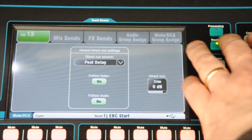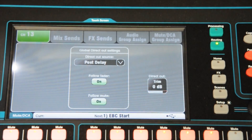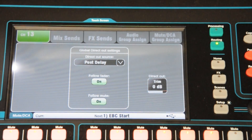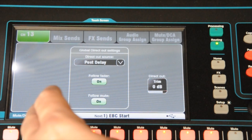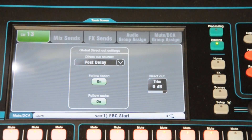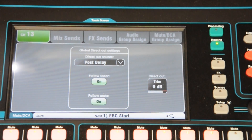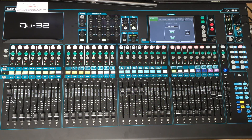On the routing screen you can select where the channel goes. Generally there will be no need to touch that. The only thing you might want to do is actually assign it to one of the two master volumes — one of the two DCAs. But we'll cover that a bit more.